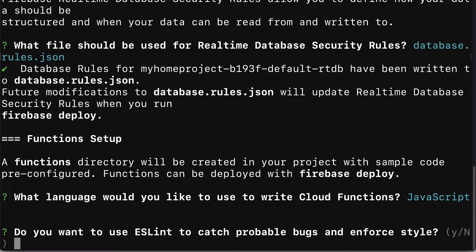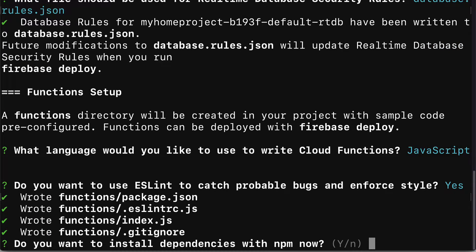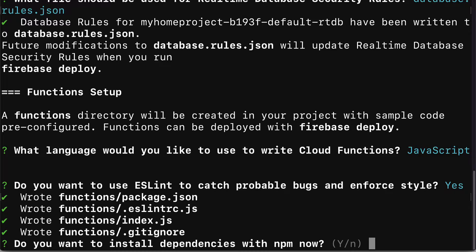Next you'll be asked do you want to use eslint to catch probable bugs and enforce styles. You can hit yes or no for eslint. Then you'll get the message that you have several new files created. Functions slash package.json, functions eslint, functions index.js, and functions git ignore.